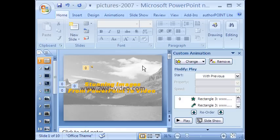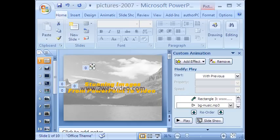This is the interface of PowerPoint 2007. I already have this audio clip inserted in the first slide.